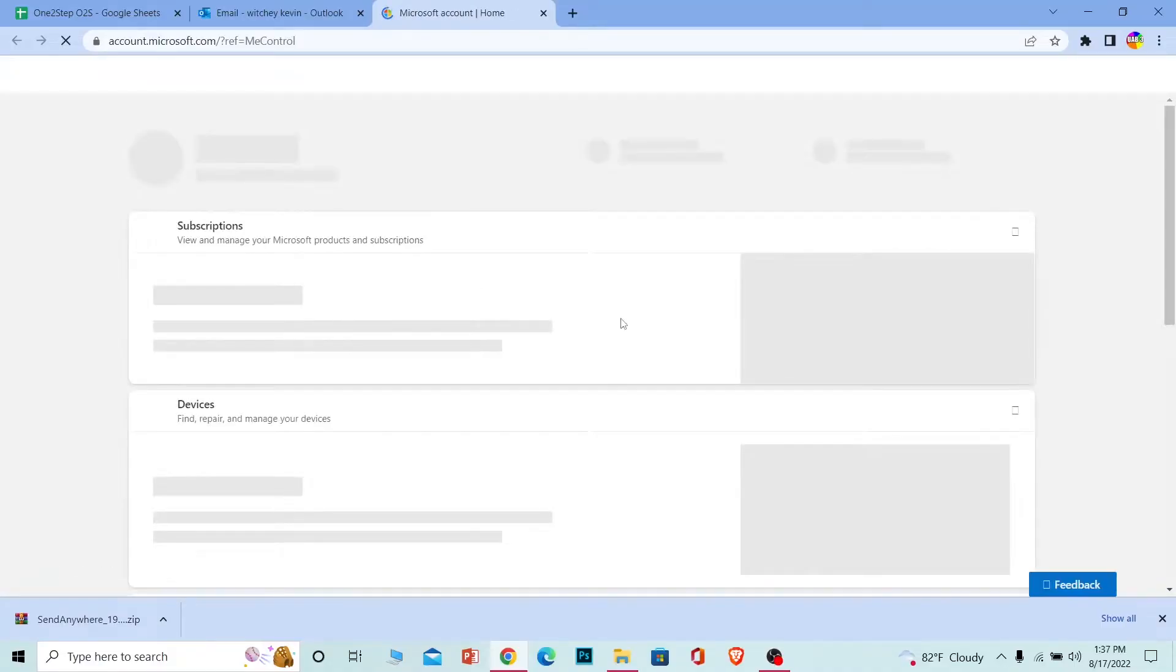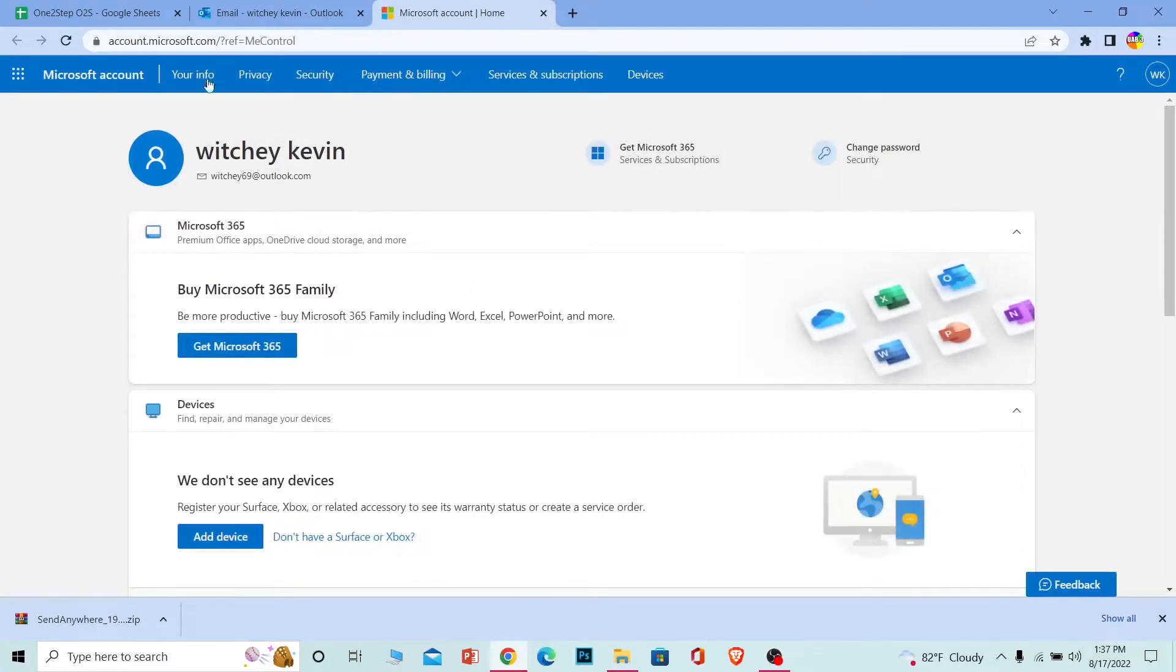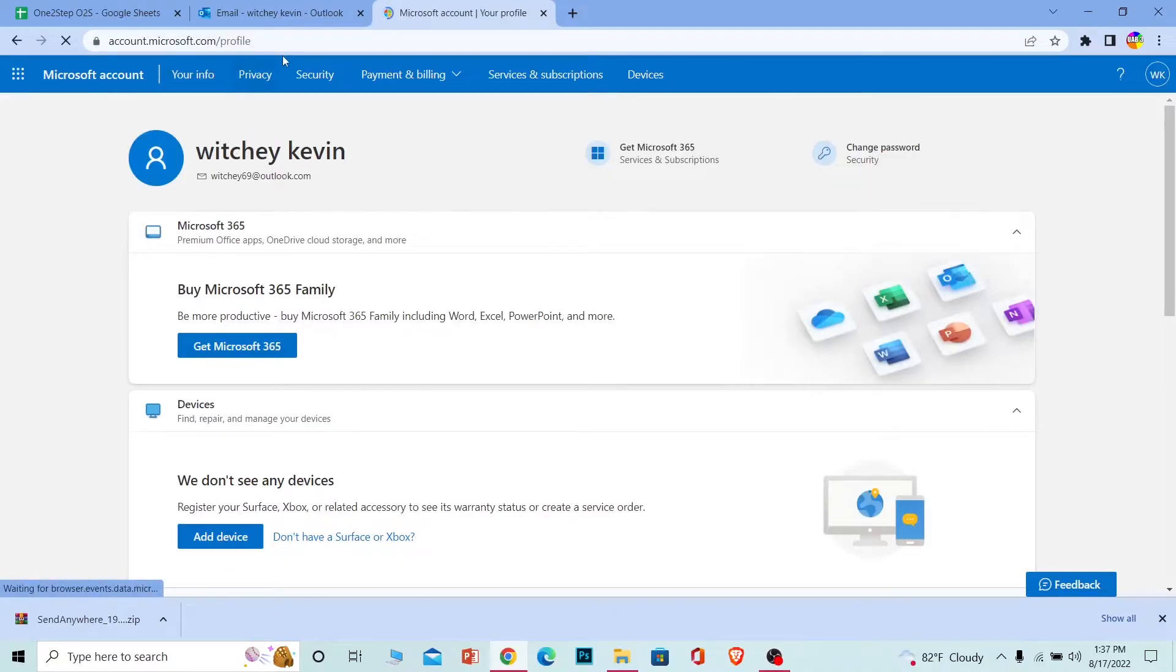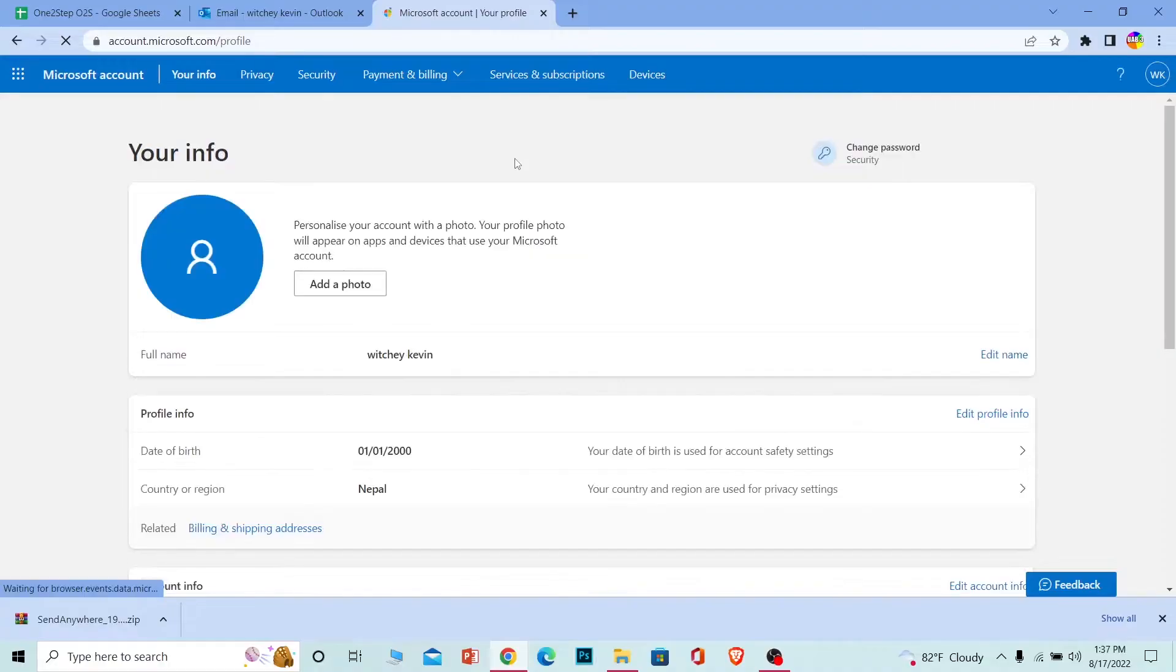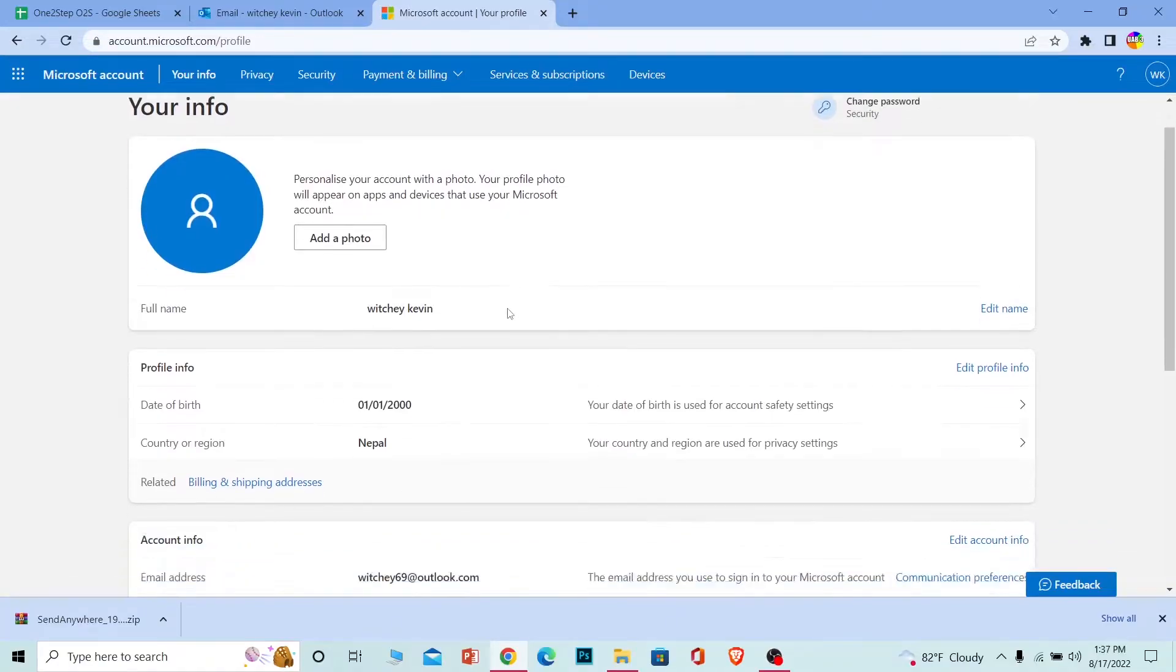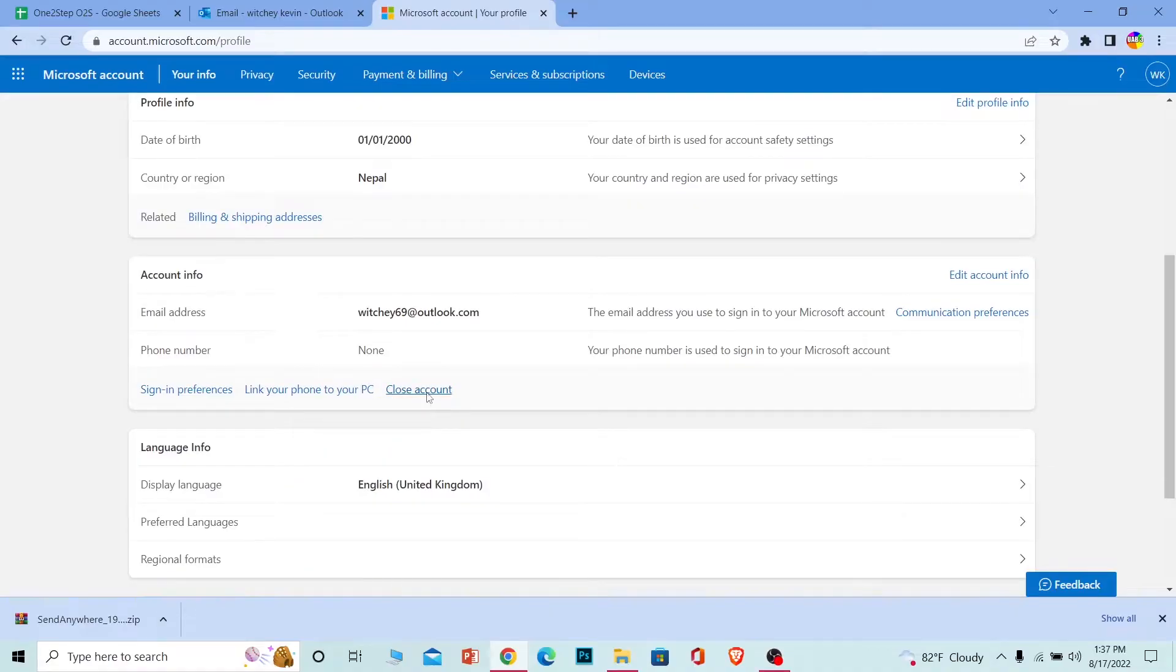This will take you to your Microsoft account page. Once it fully loads, click on Your Info. Once you click on Your Info, it will take you to your info page. Once you're here, scroll down a bit and click on Close Account.